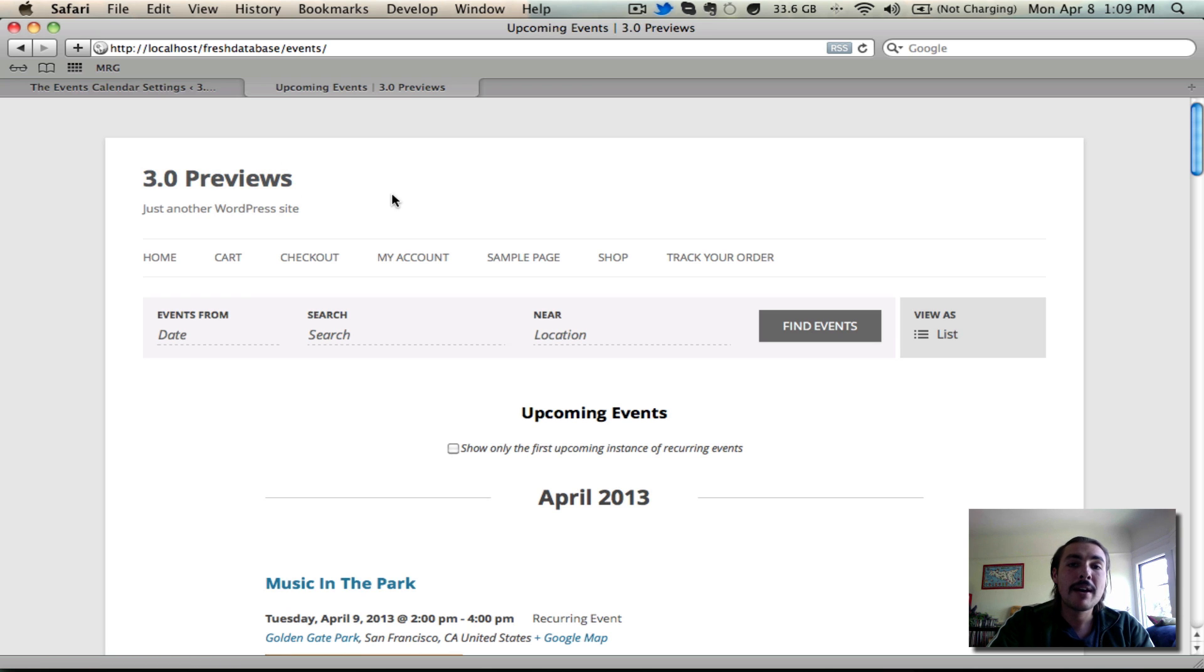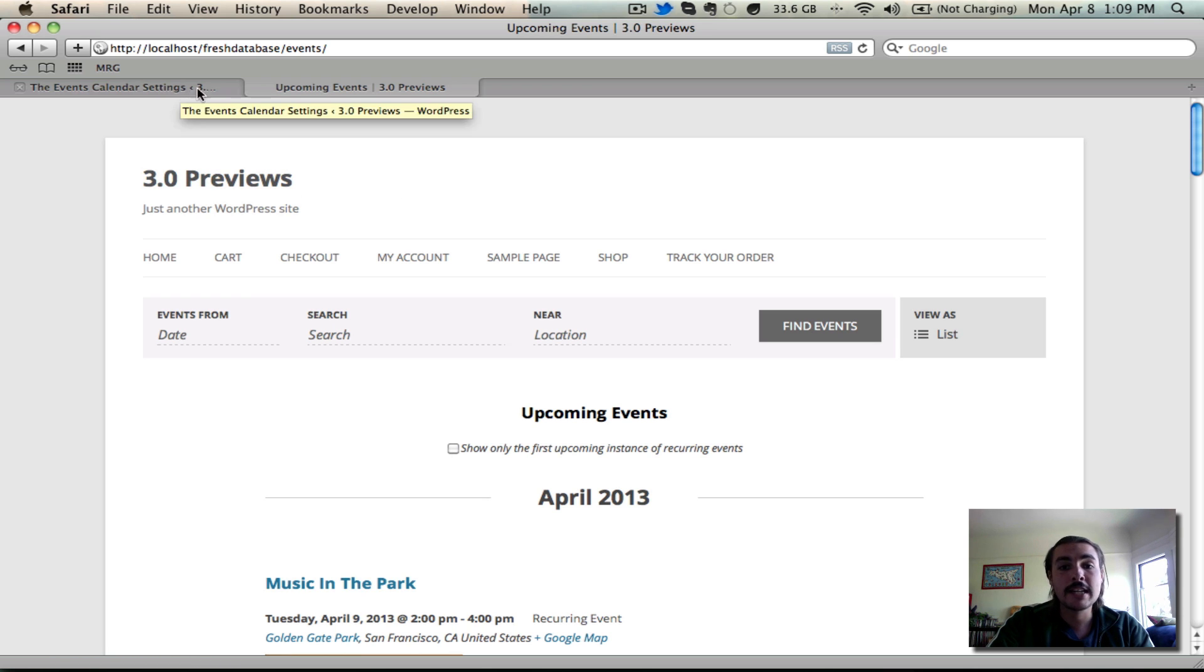But again, this isn't something you have to offer to everybody. If you want to turn it off, just come back to that settings page, turn it off at any time.